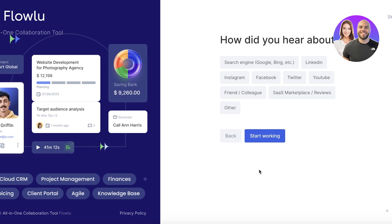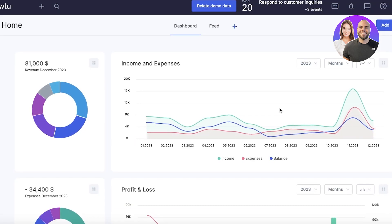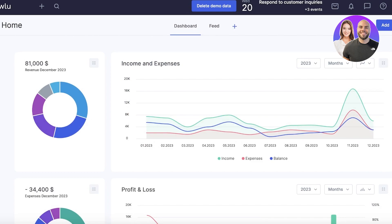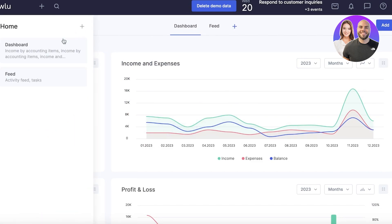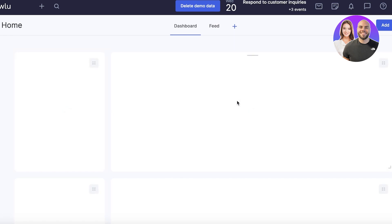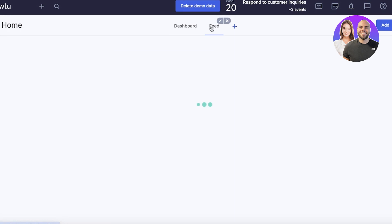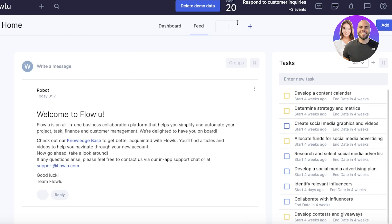Once you've completed the signup process, this is going to be your dashboard — showing some sample data that FlowU has provided. On the top left, you have your home section, which is segregated into two parts: a dashboard and a feed section. The dashboard gives you a summary of everything happening, while the feed shows you the most recent activity. You can also click the plus icon to build a new view in your home section.